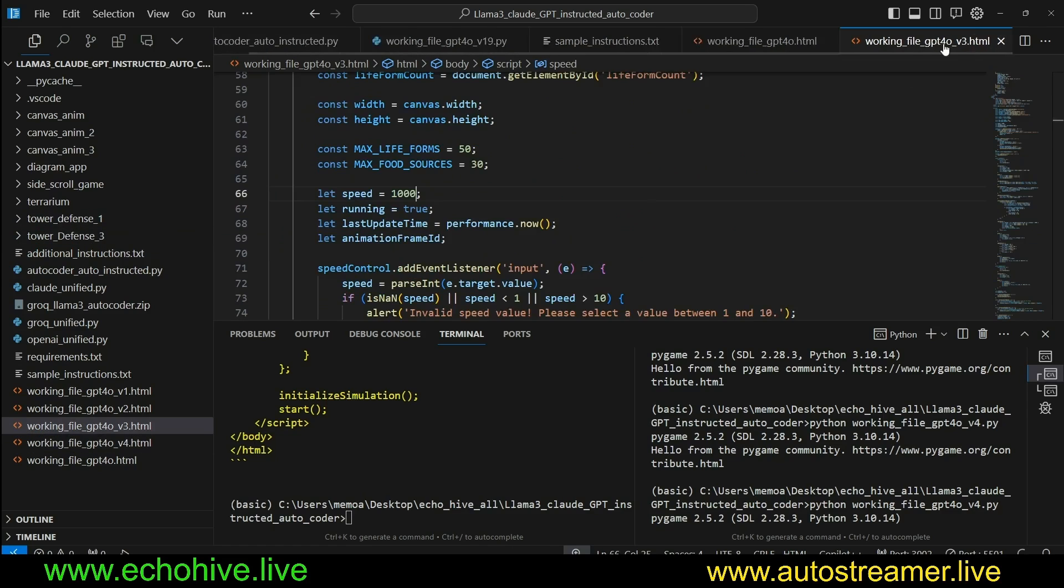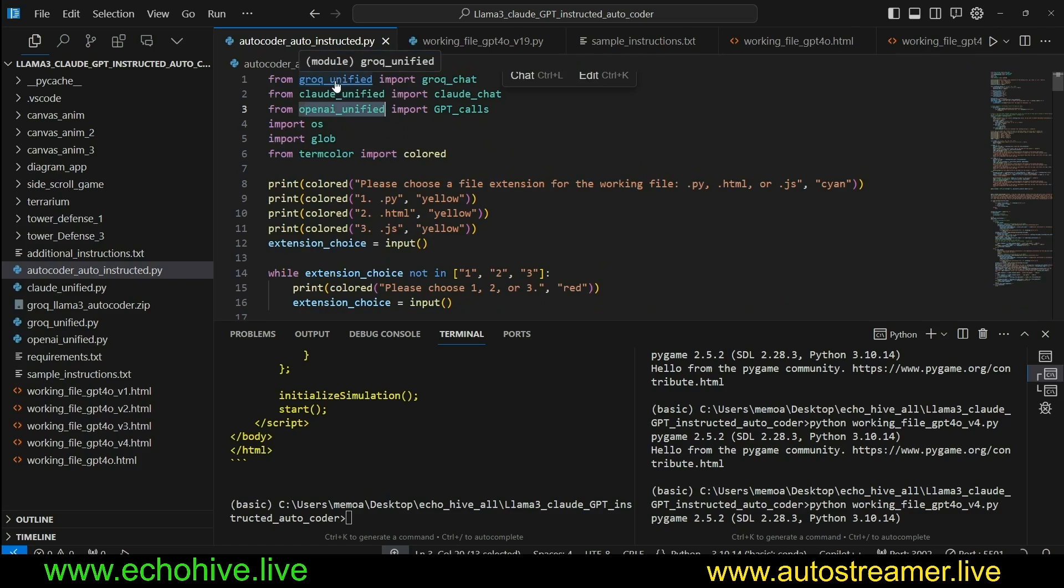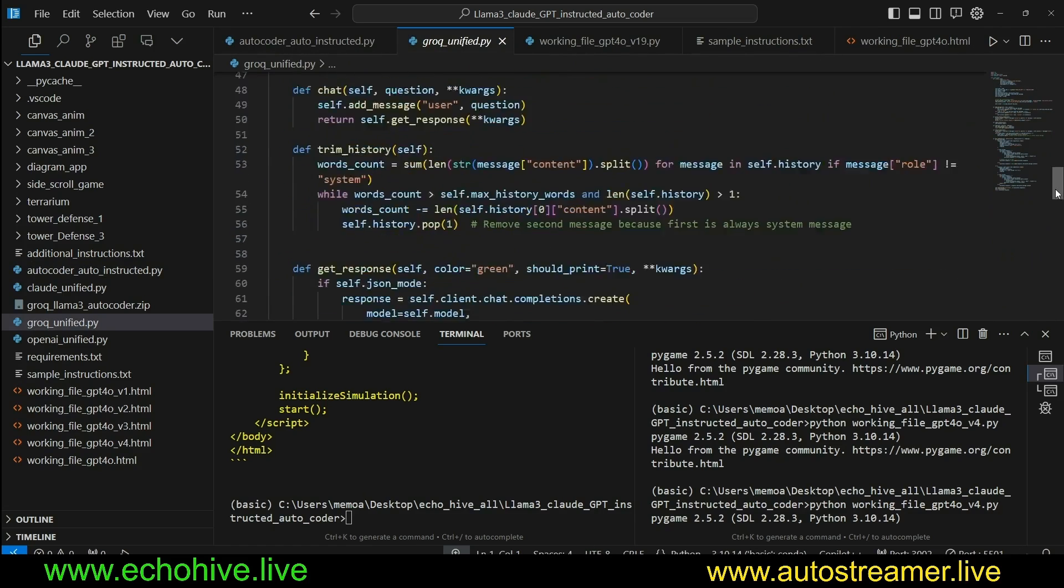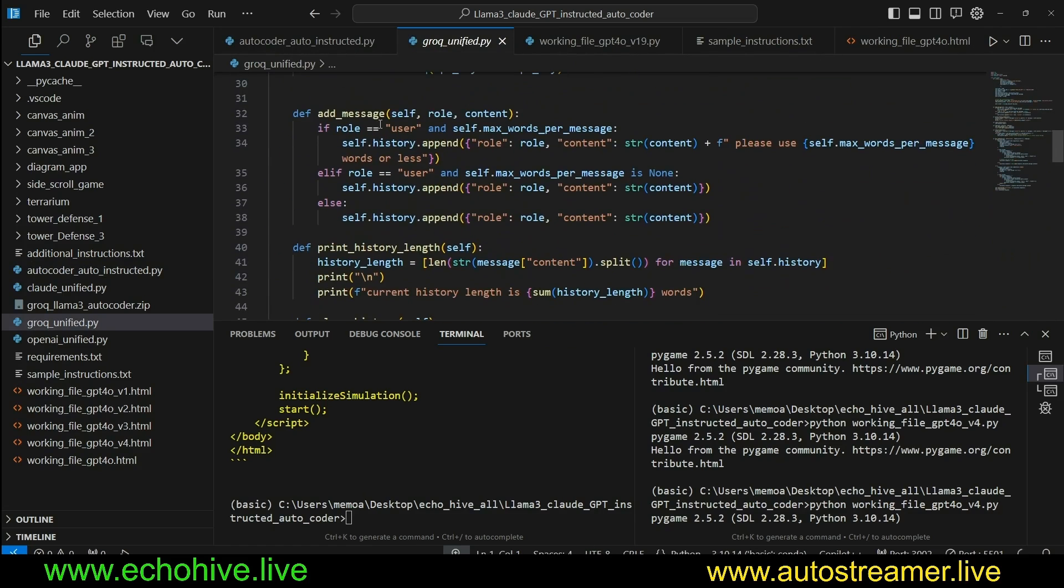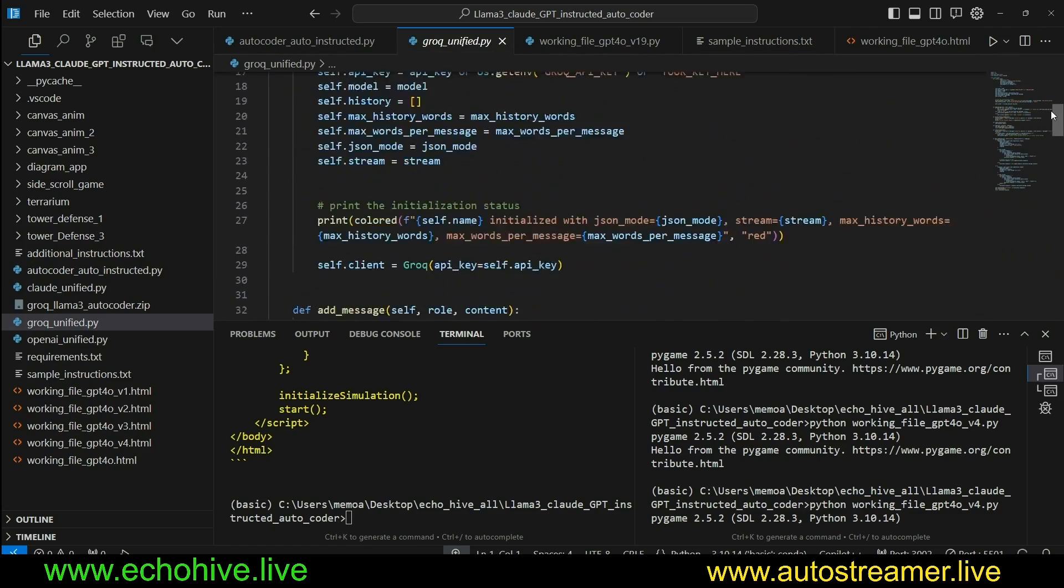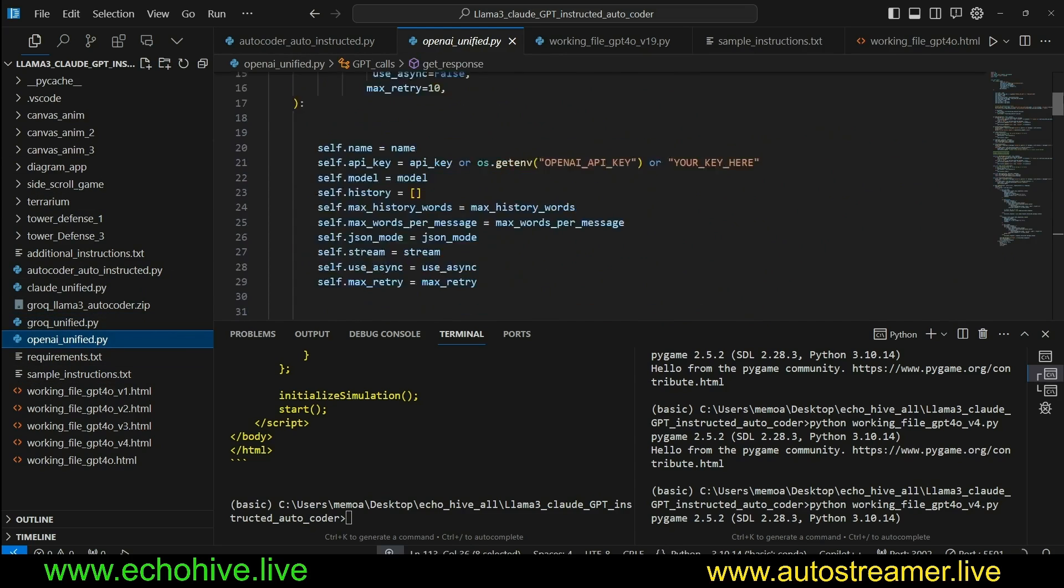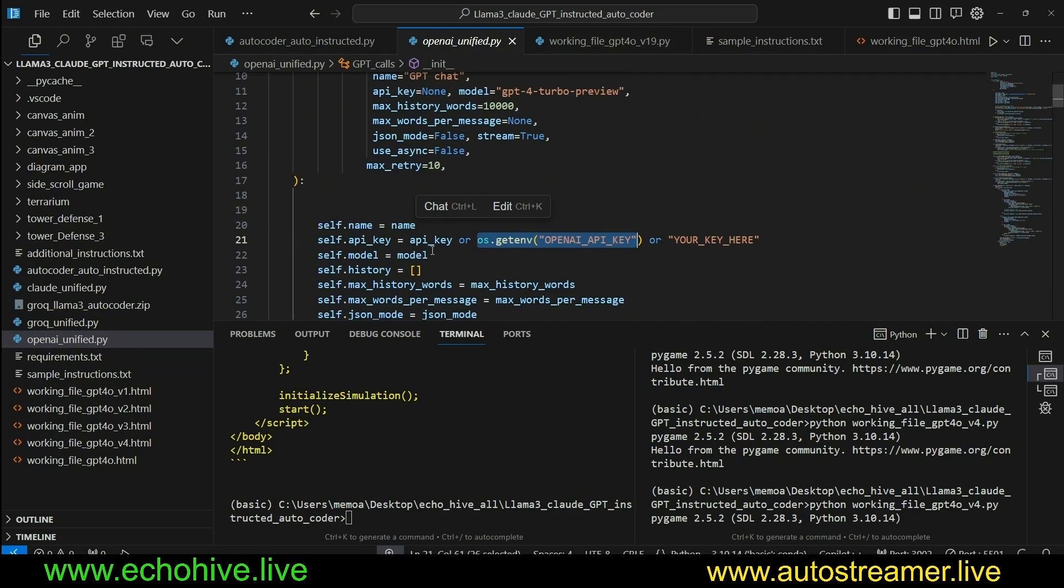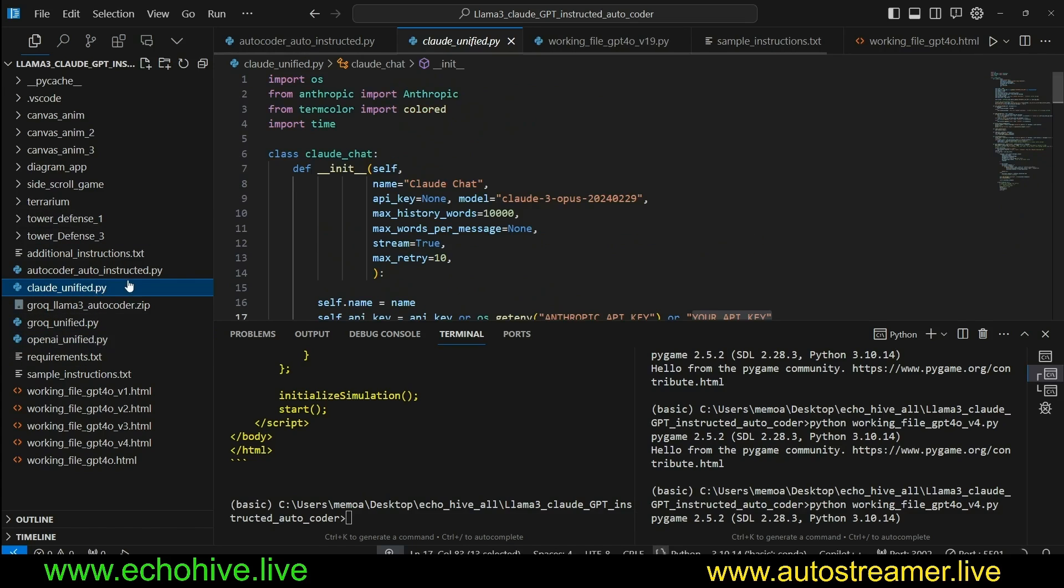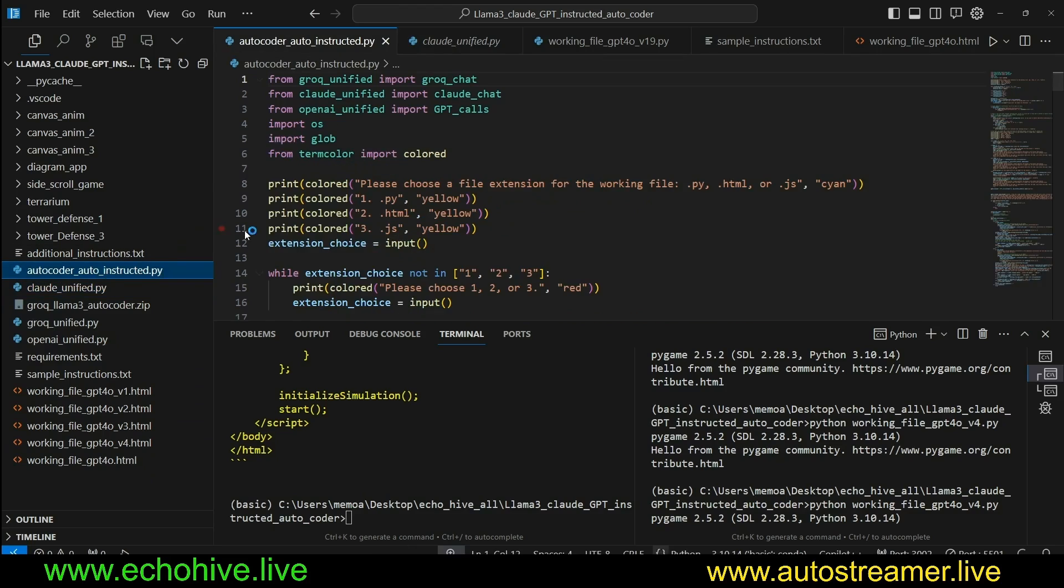Let's take a look at the code. So this code uses the Grok Unified, Cloud Unified, and OpenAI Unified classes that I've created to simplify our lives. These are just classes that manage their message history and also make calls for Grok, Cloud, and OpenAI. They will detect your API key directly from your environment variables, but you can enter it here as well for each class or whichever one you're planning to use. So we import all of these into Autocoder Auto-Instructed.